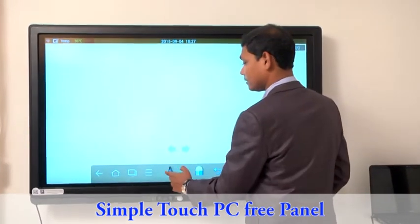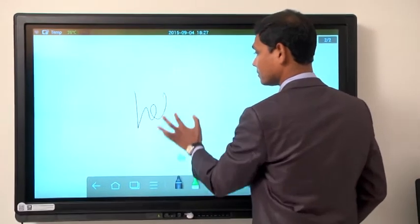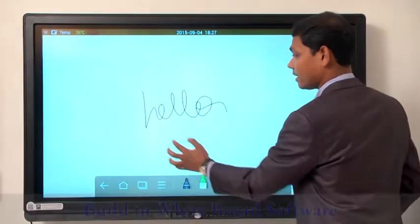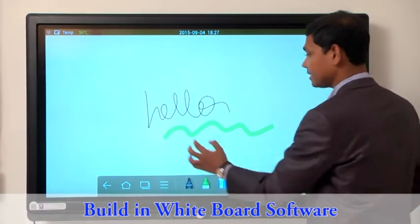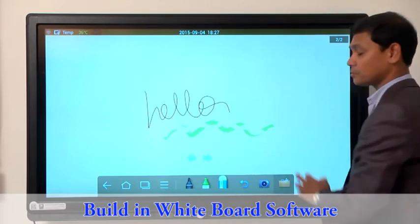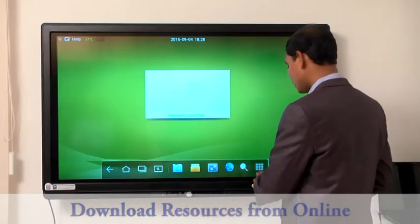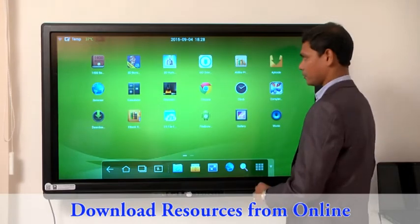I can write, highlight, and even erase with the small annotations. I can download resources from online free of cost.